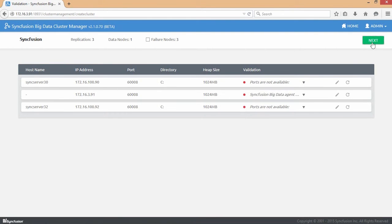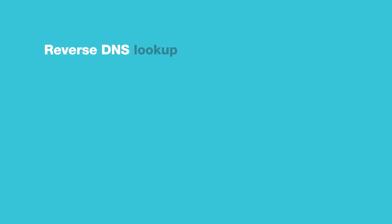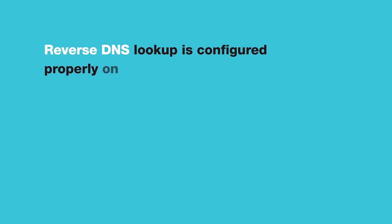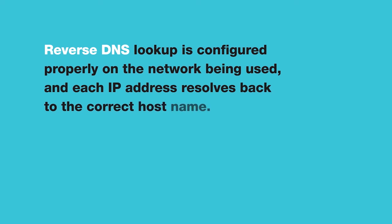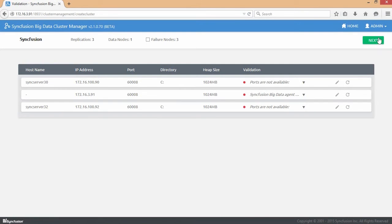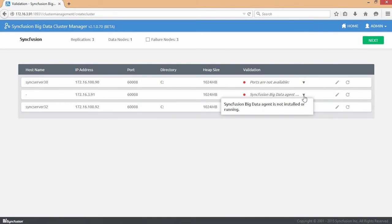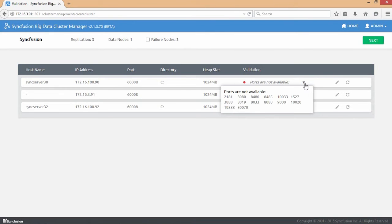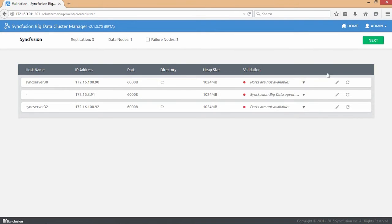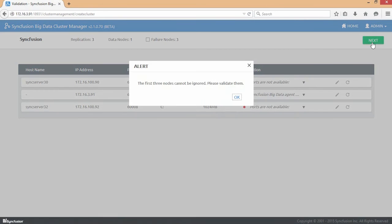Additionally, it is also important that reverse DNS lookup is configured properly on the network being used, and each IP address resolves back to the correct host name. The cluster manager will validate this and inform you if issues are seen. It will also, at this stage, check to see if it is able to reach the Big Data agent on each node.